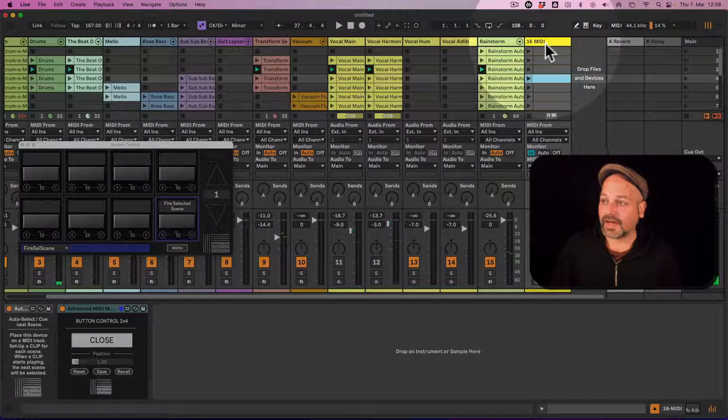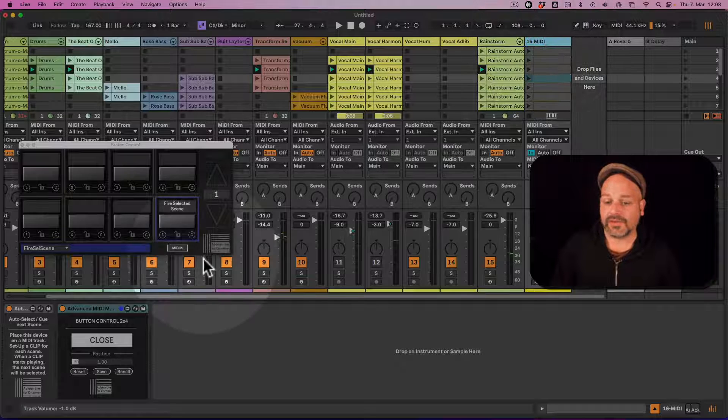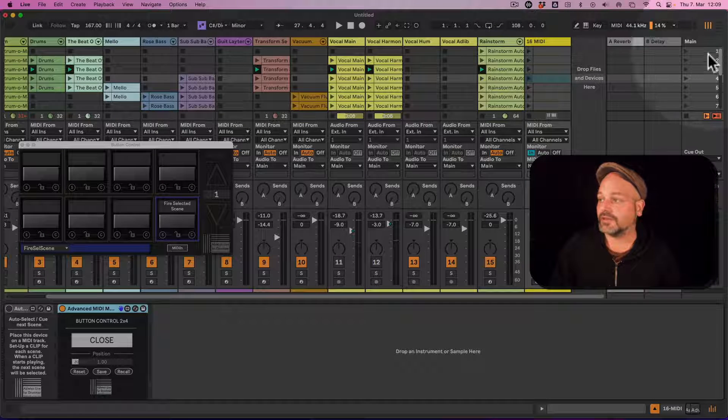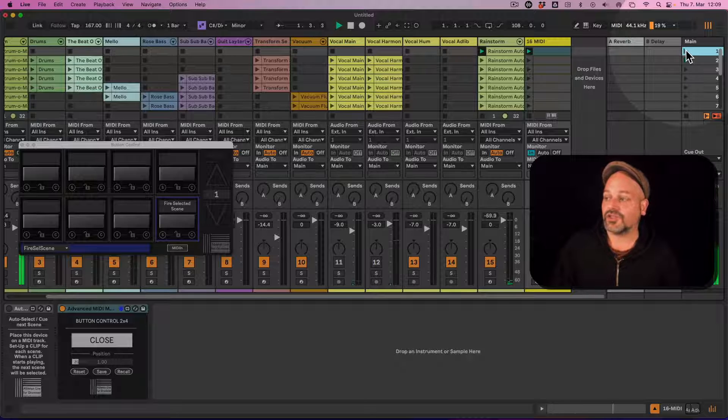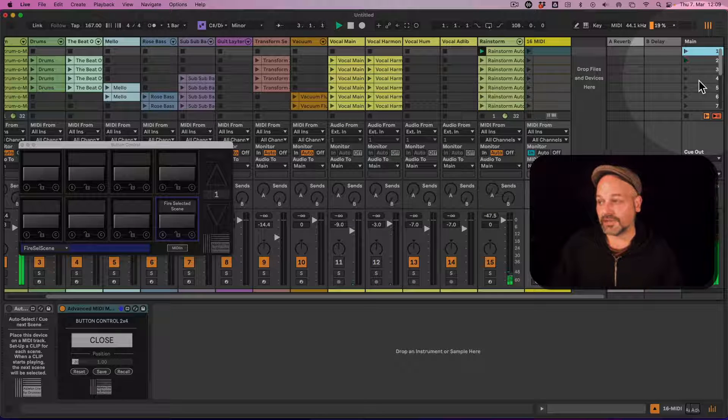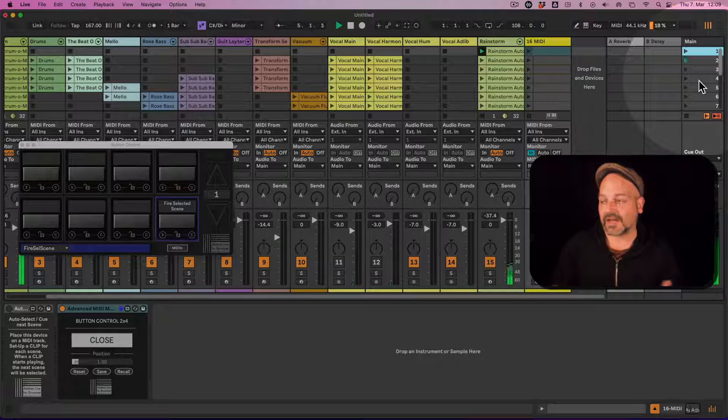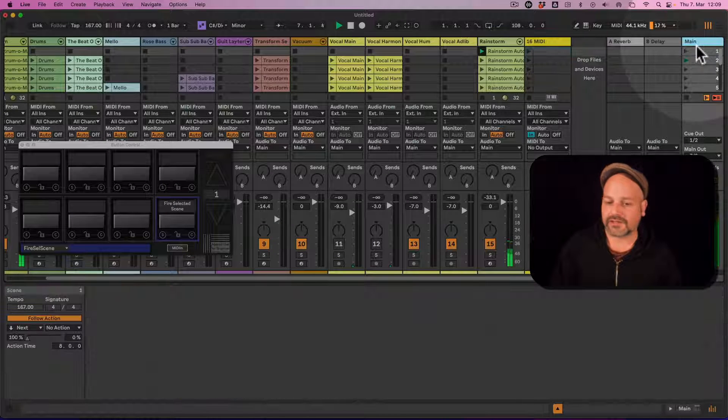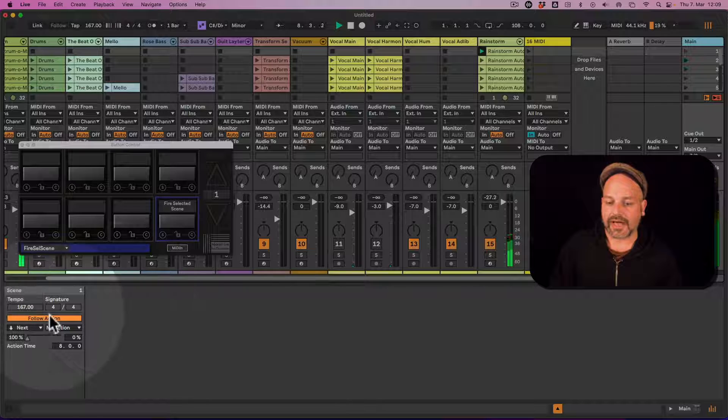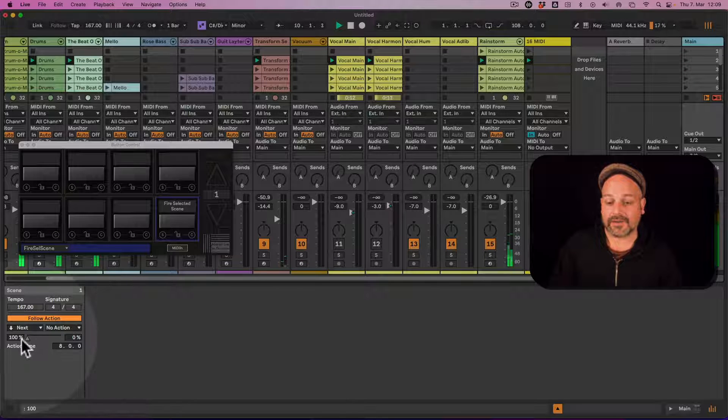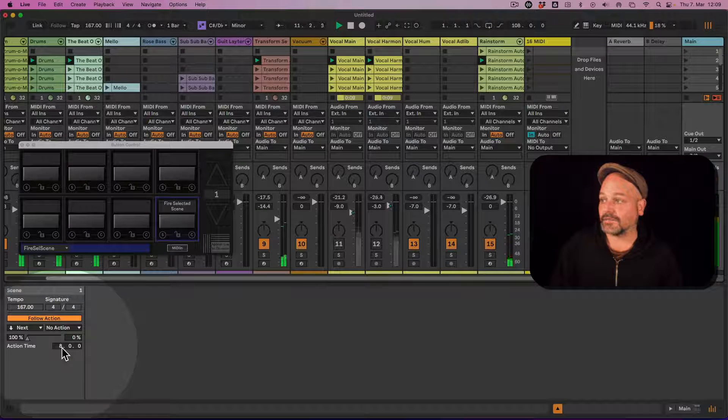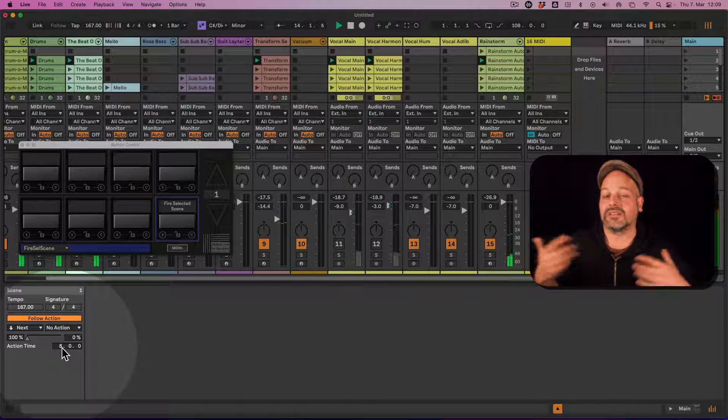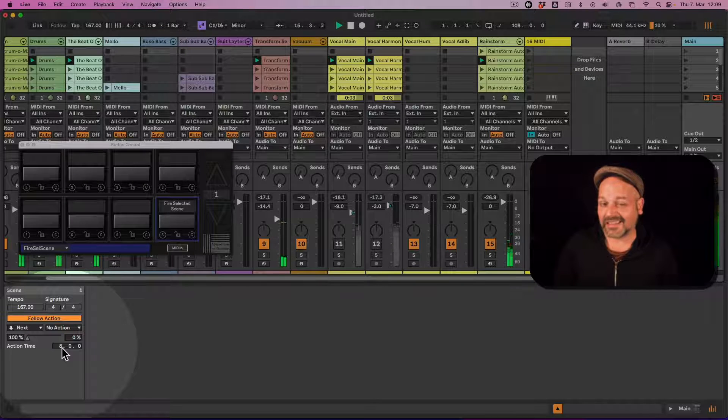So per default Ableton Live is not able to do this. So if I switch off the device here, you can see I'm playing this tune and when it's jumping to the next scene here after eight bars, that's what I set up in here. Let's have a look. You can see follow action here, play next after eight bars. Now the next scene is playing, but which scene is selected? Still my first scene is selected here.